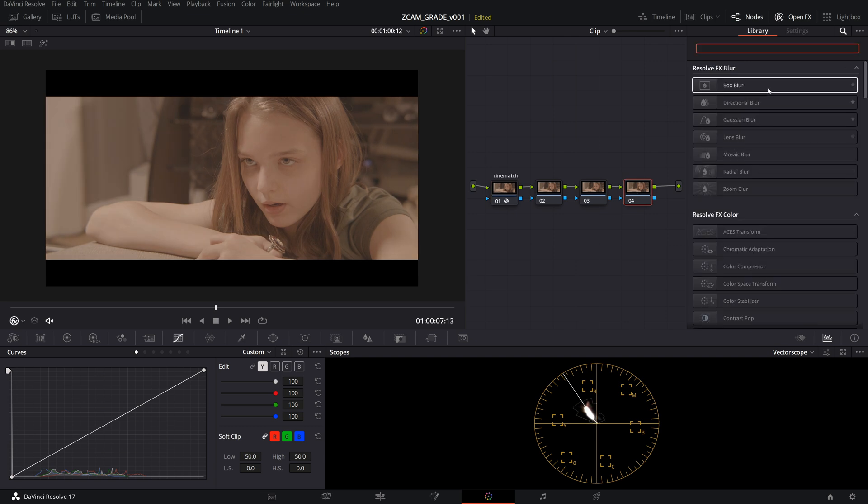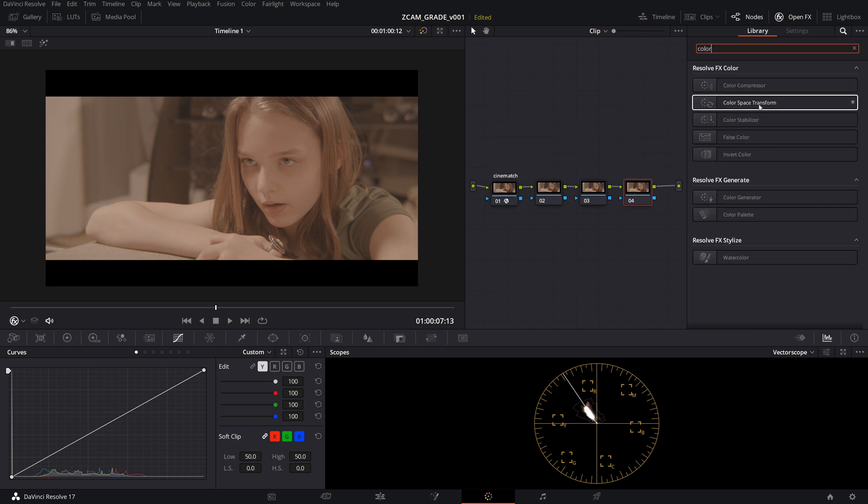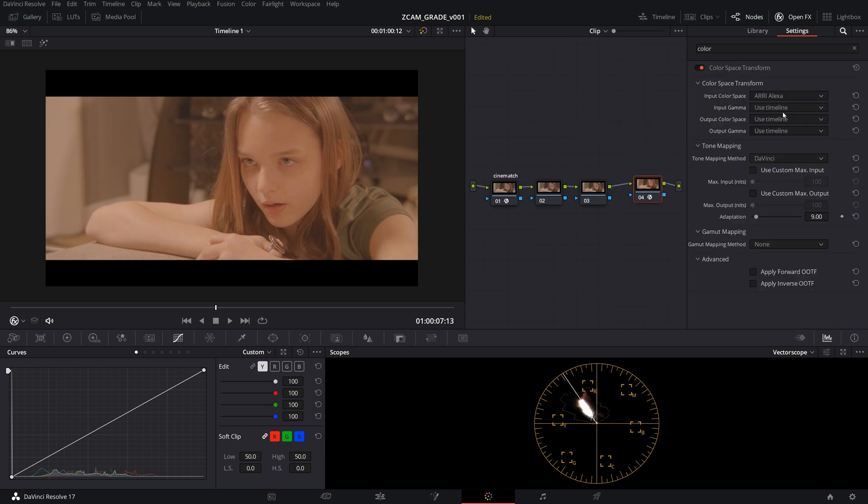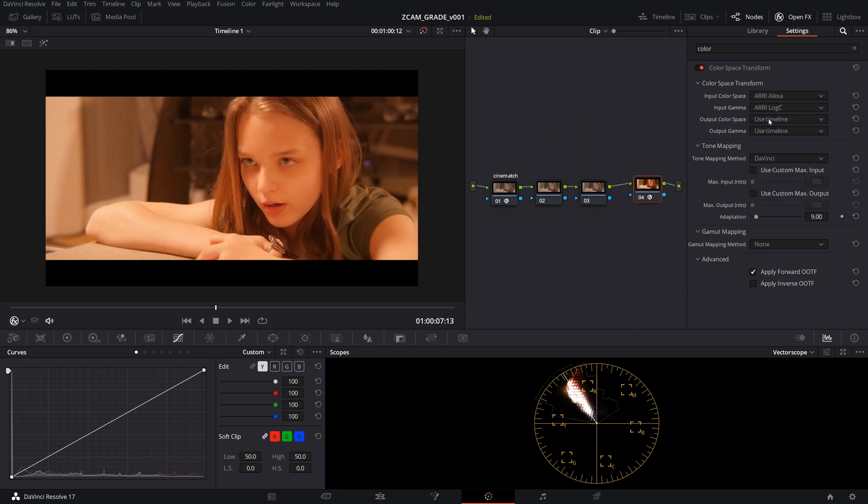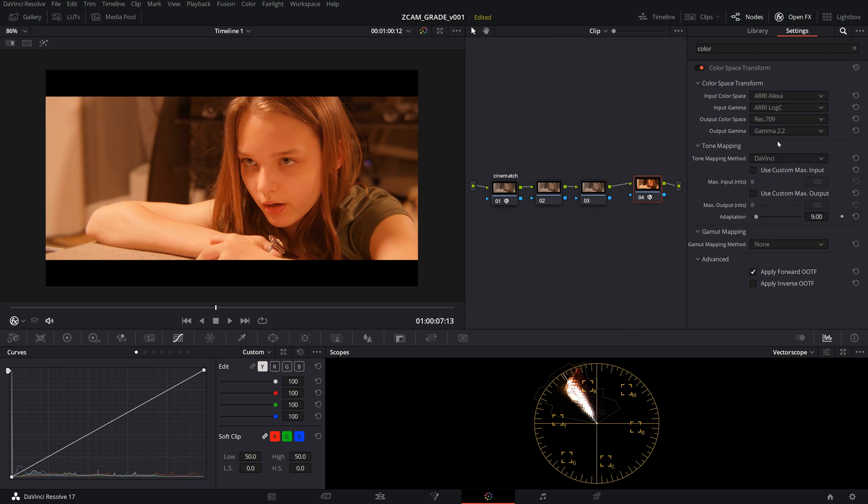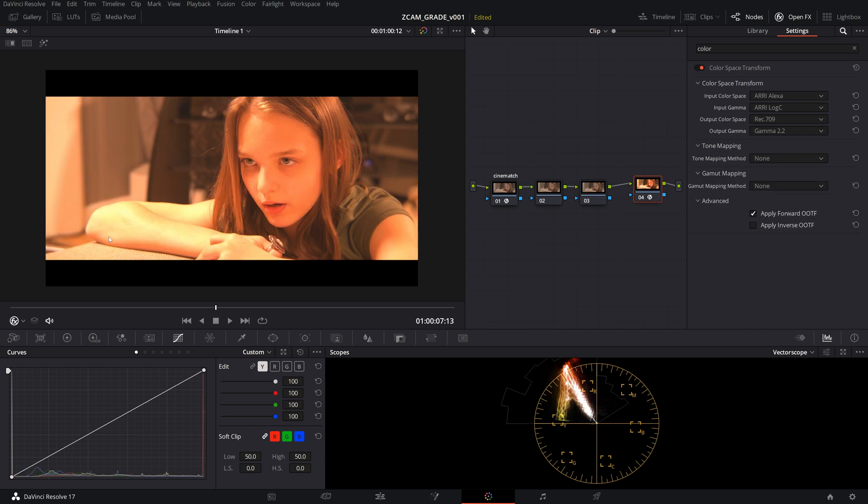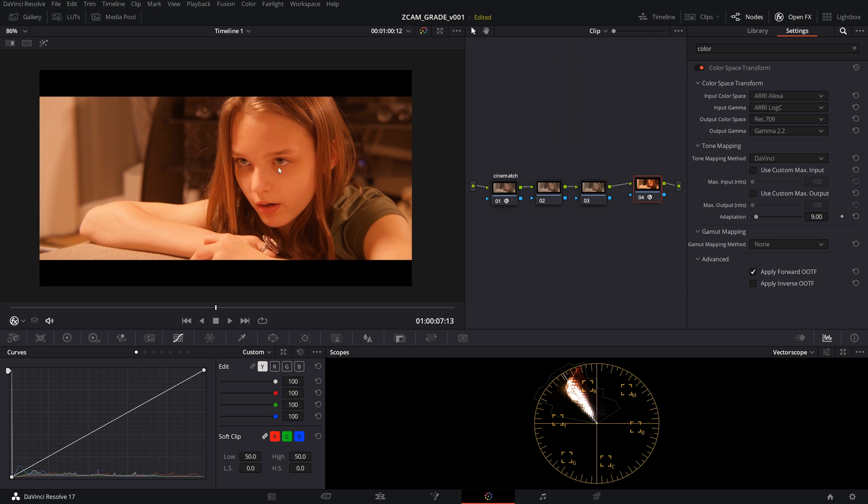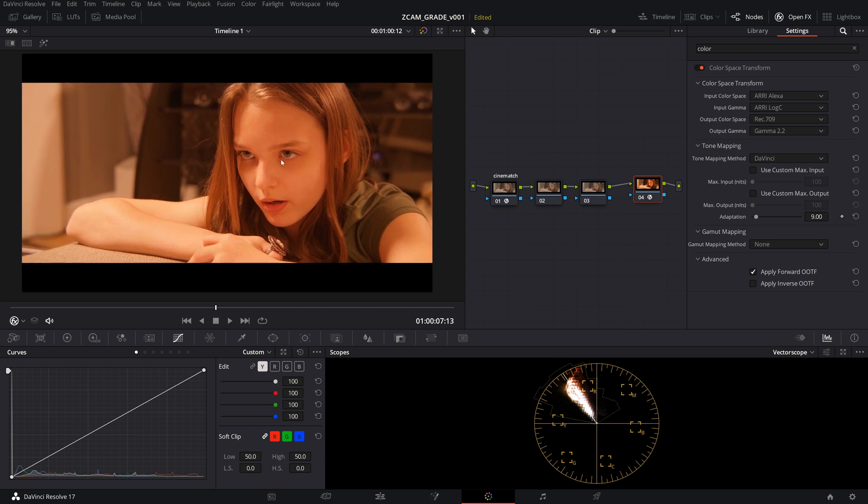Now we are going to get a color space transform, throw it on the end of this node tree. For the input color space, we'll choose ARRI Alexa and we'll choose ARRI Log C. The output color space is going to be Rec 709. And since this is going to be for web, we're going to choose gamma 2.2. And we'll leave the tone mapping on DaVinci. If you have it on none, it'll look like this and you'll have to manually correct it, or you can choose luminance mapping and map it yourself. I prefer this DaVinci roll off. I think it looks really nice and gets you in a nice starting point.